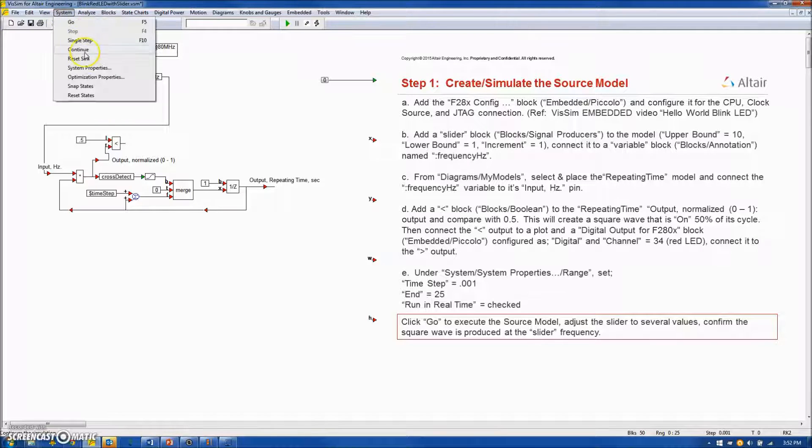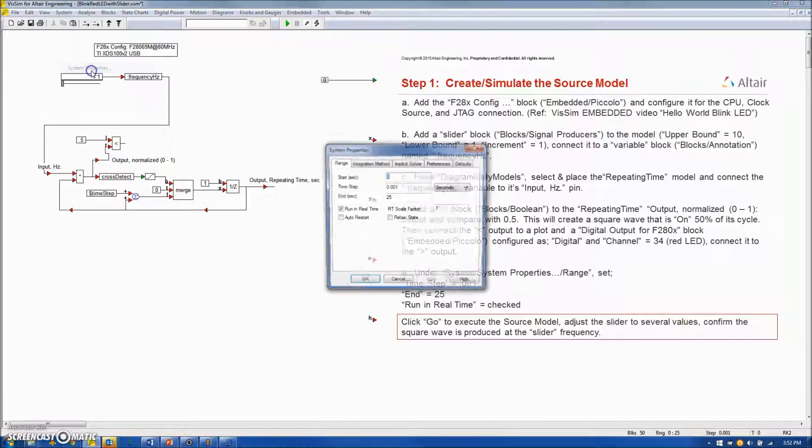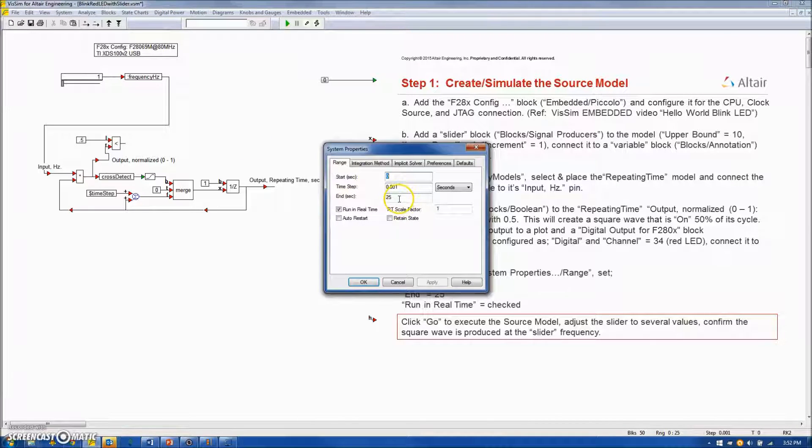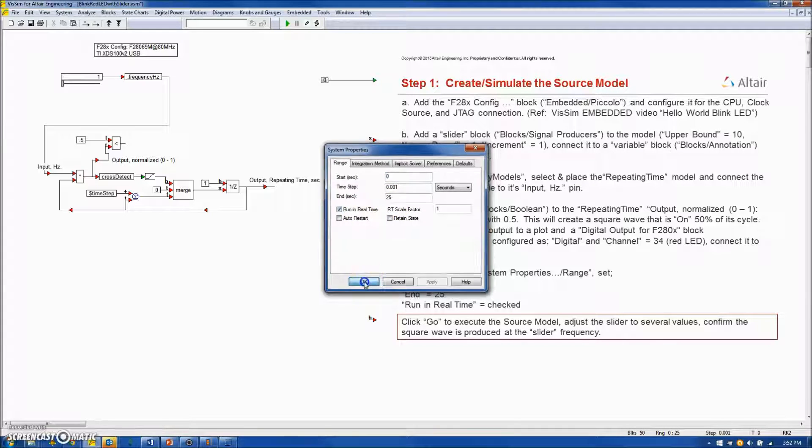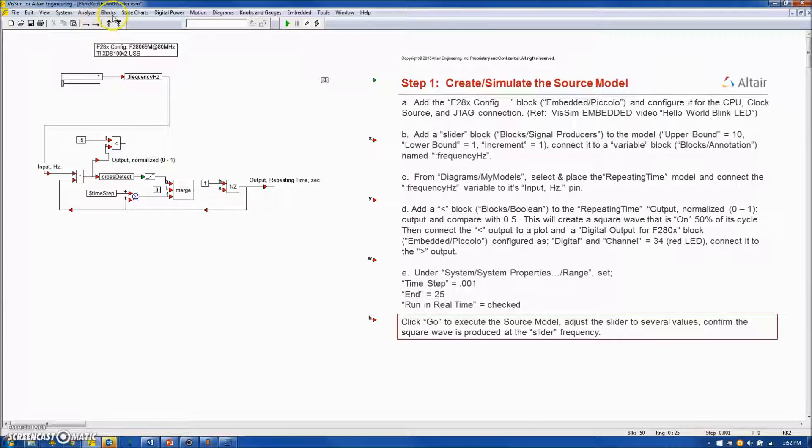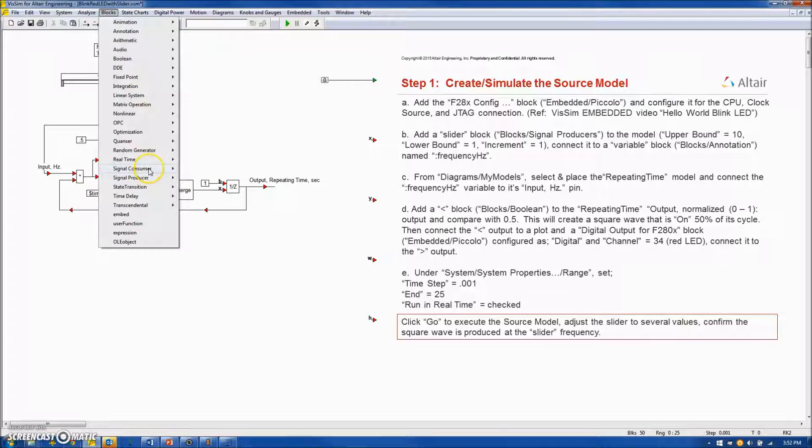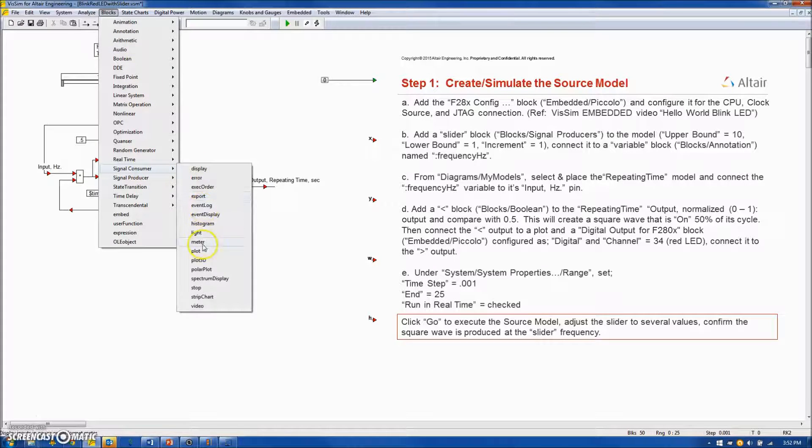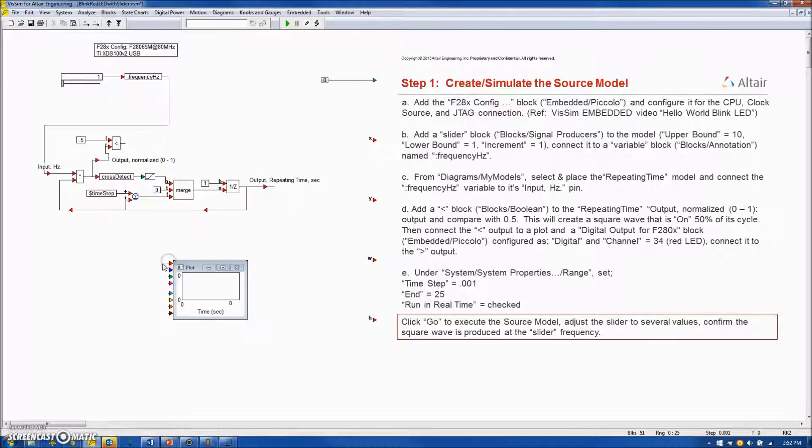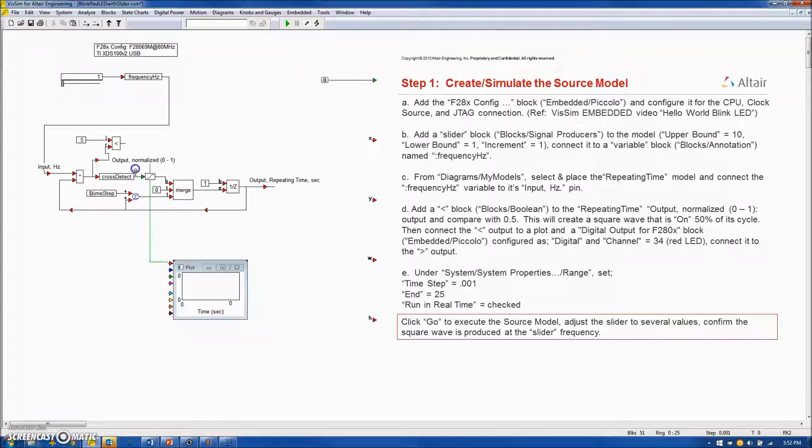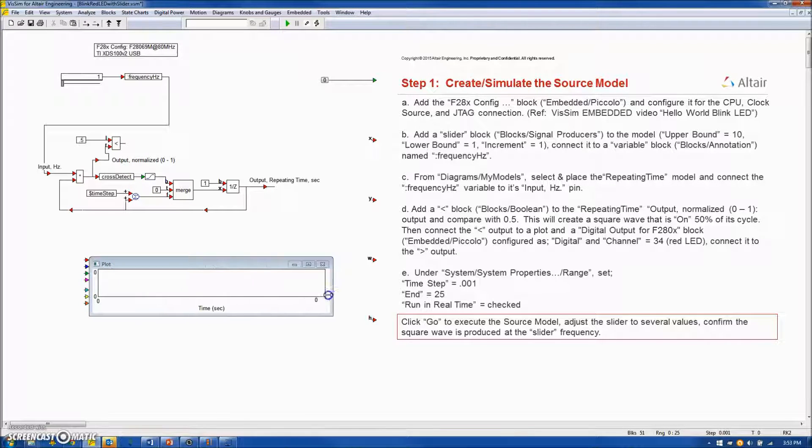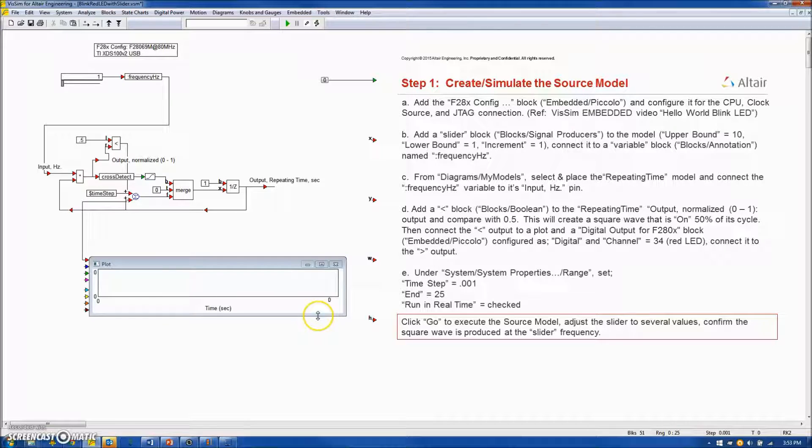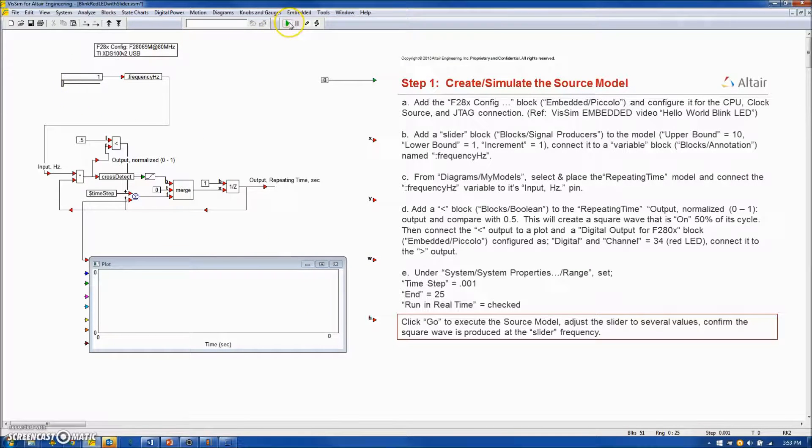I will set the simulation up to try this out. We will run this for 25 seconds in real time and I will attach a plot box to capture the square wave. And I am going to record it right here. And we will look at a few frequencies.